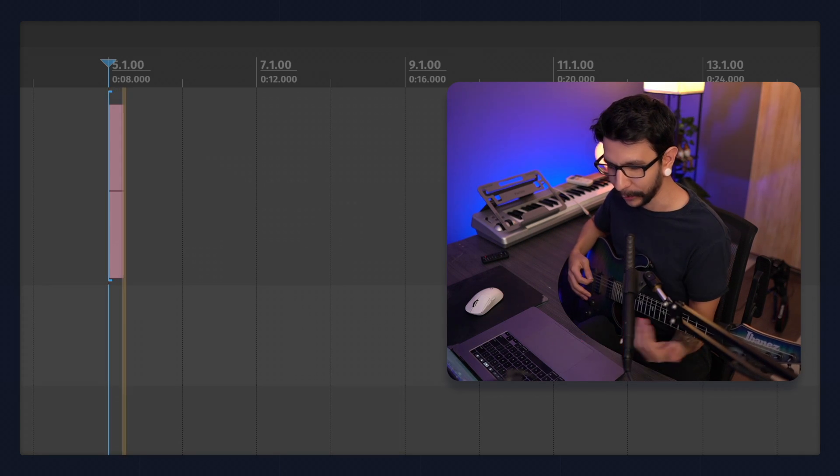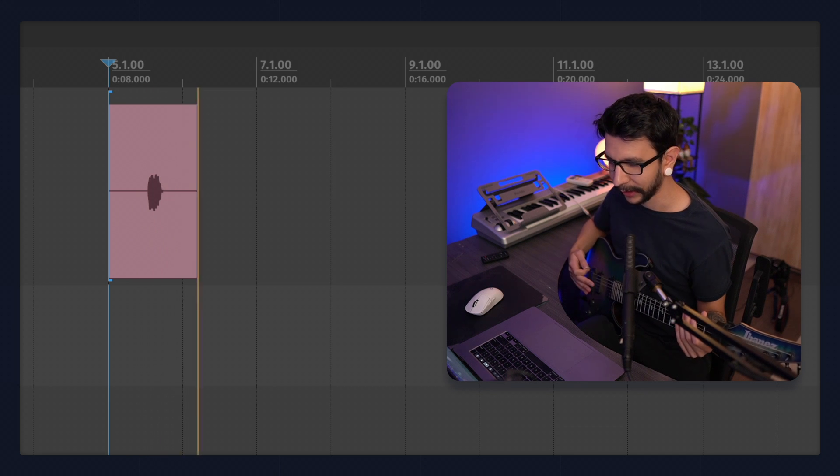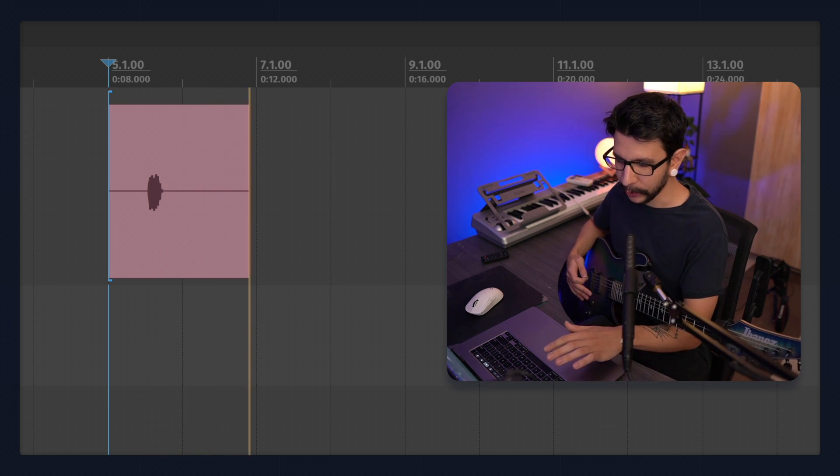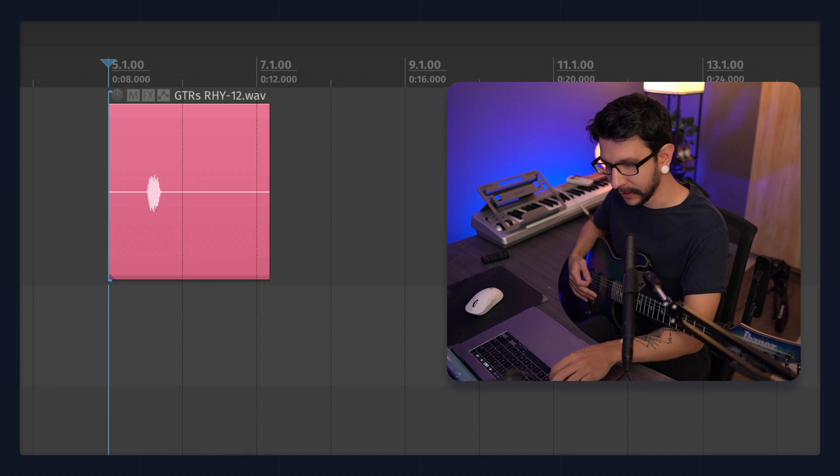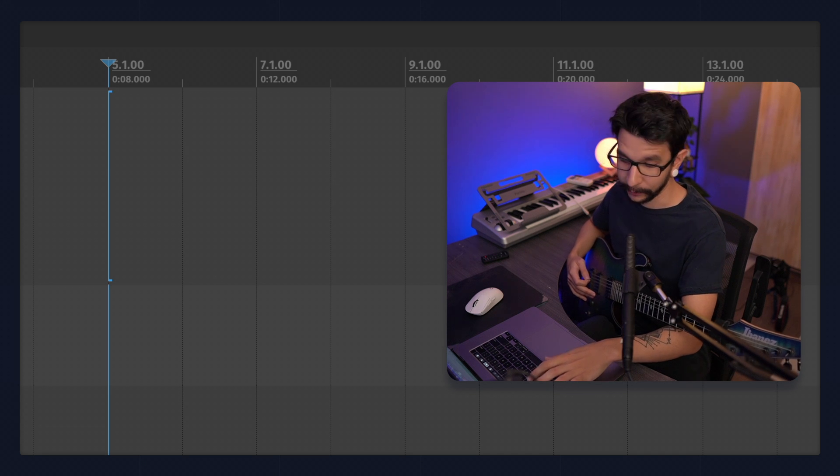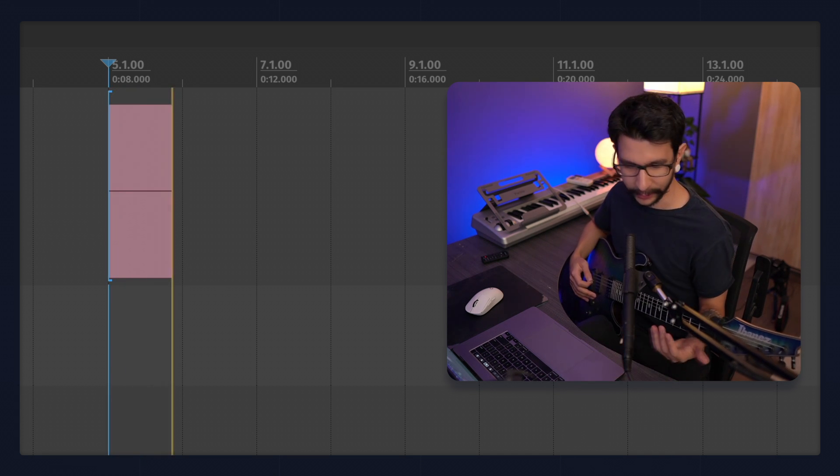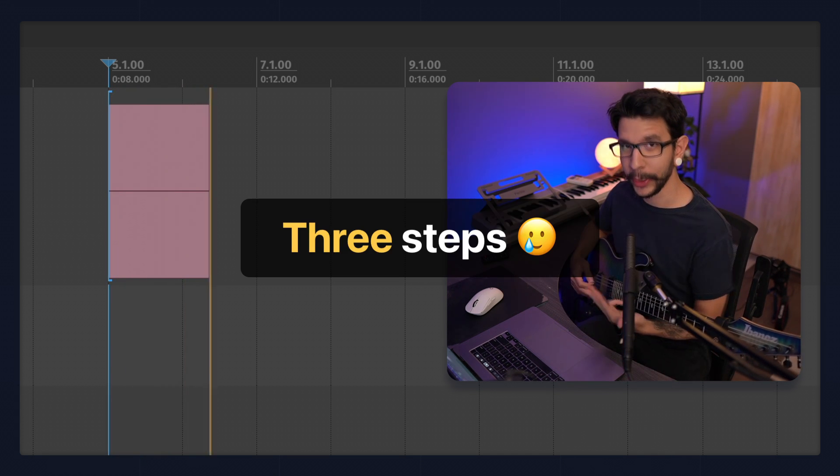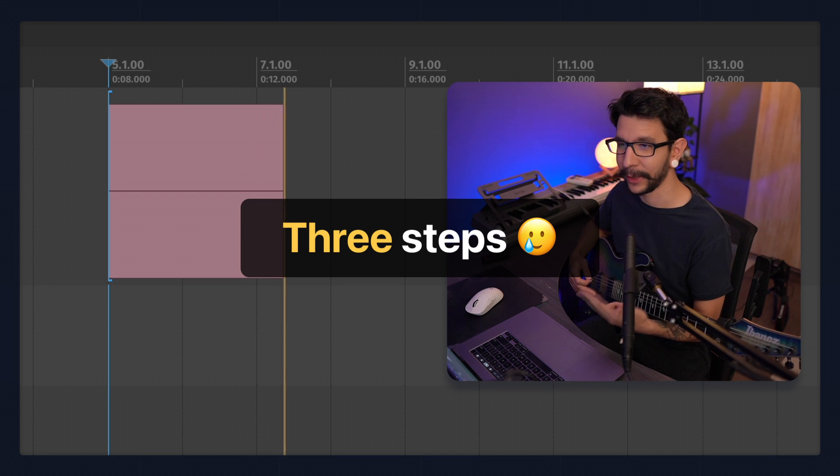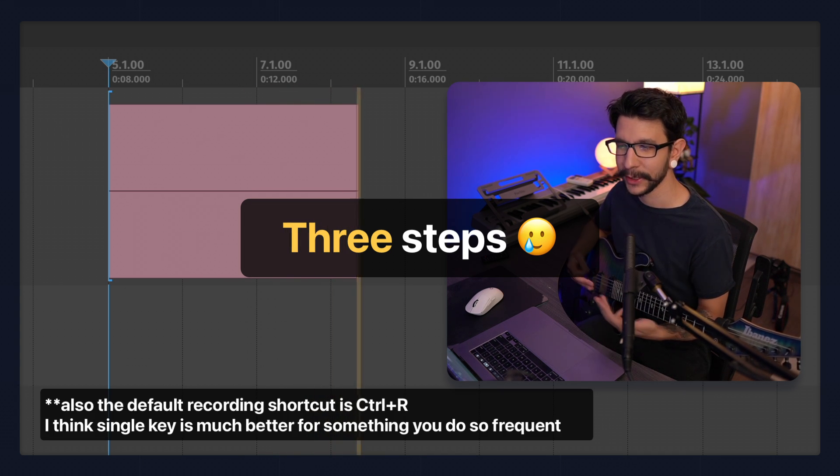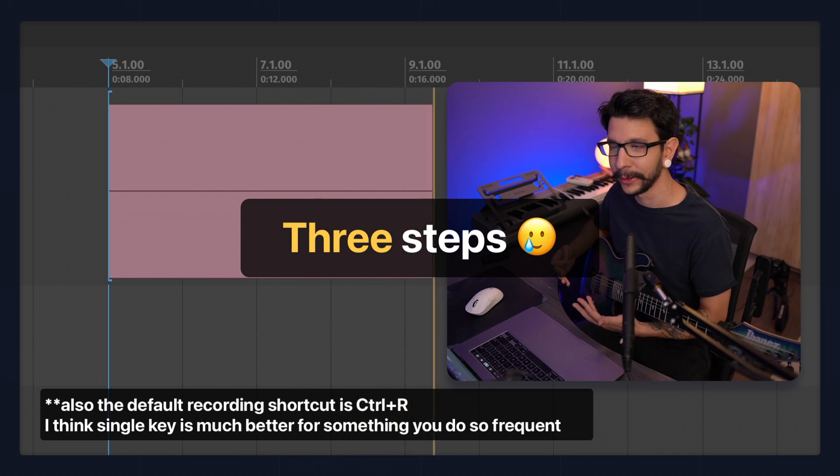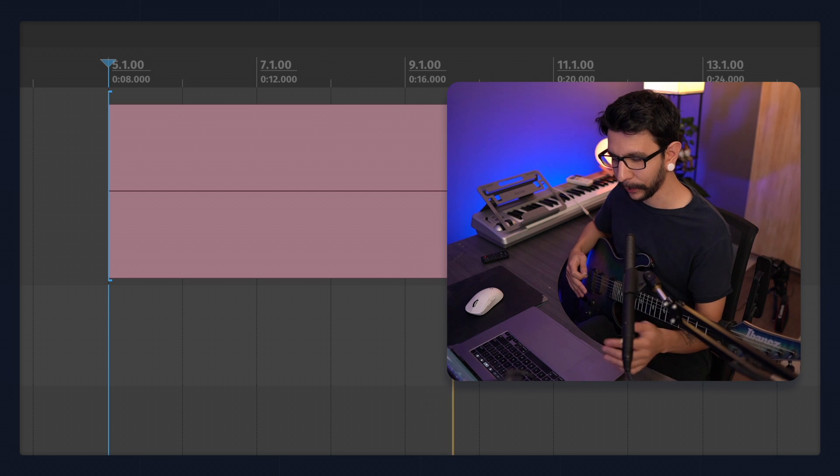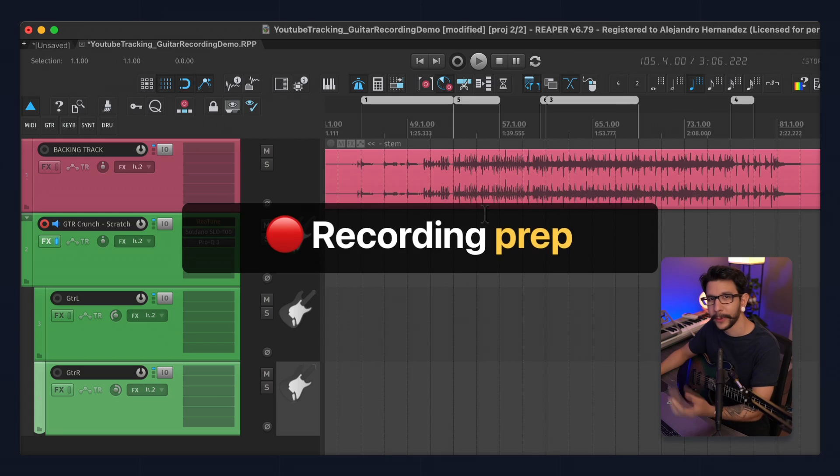Basically, this avoids that when you're recording and you want to try again, usually you would stop, do Command-Z to undo, and then press record again, which is three steps. That's a lot of steps every time you're doing a retake, which makes the process more frustrating. But if you only have to press one key like this, that's much better.